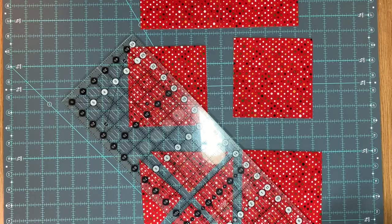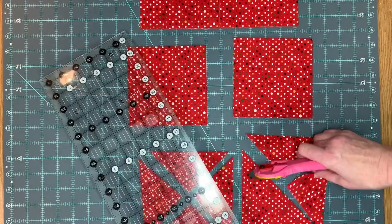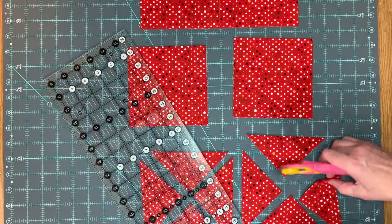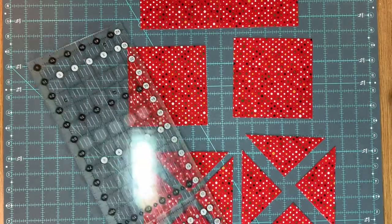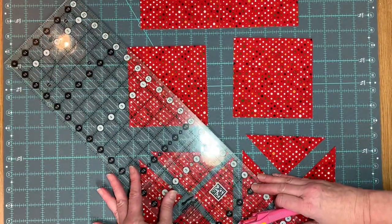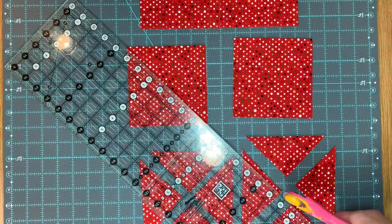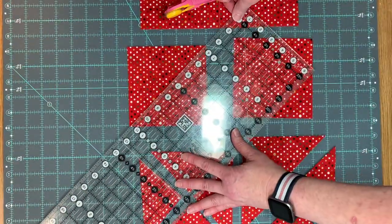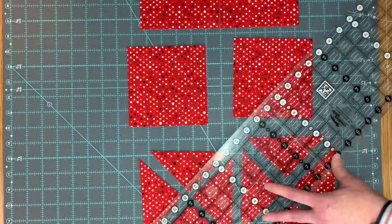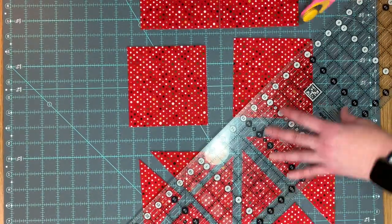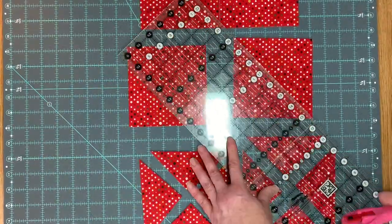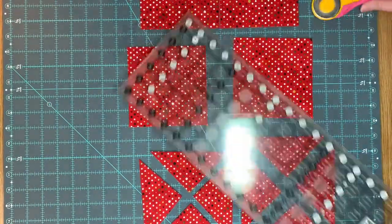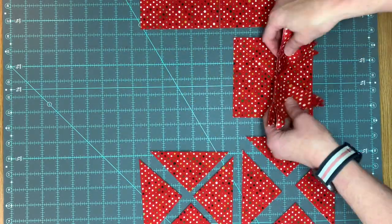I usually layer my fabrics when I am cutting so that I have at least four layers, so I'm cutting four squares at one time. When I'm cutting my triangles, I'm able to get 16 squares out of two cuts. But if you're not comfortable cutting that many at one time, you can do fewer—do whatever makes you the most comfortable. And as always, make sure that your blade is nice and sharp because that will help a lot.